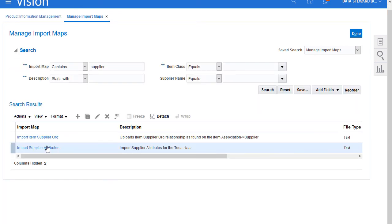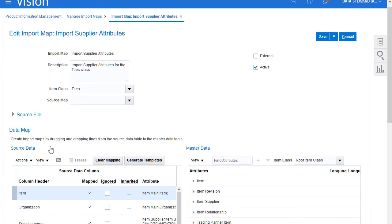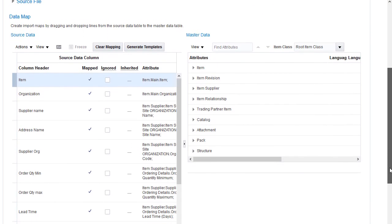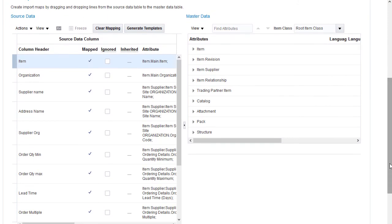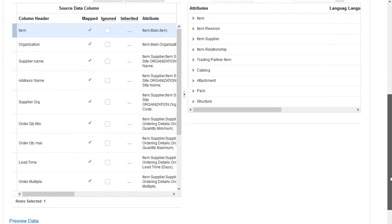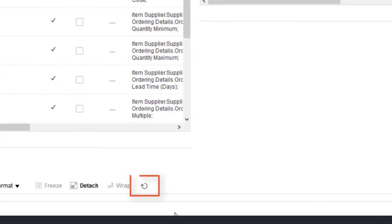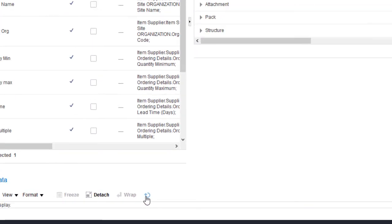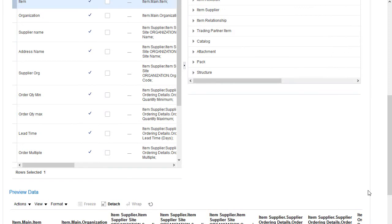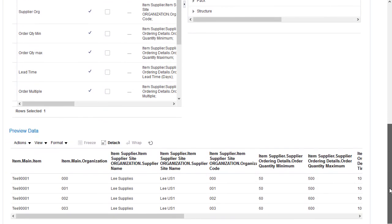Next, I'll look at the mapping details in the import map. Before I can create the mapping, I first have to view the source file details. When I refresh the preview table, it shows how the external data maps onto the master data attributes.